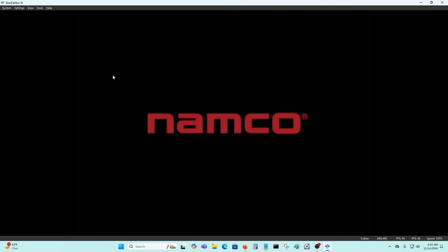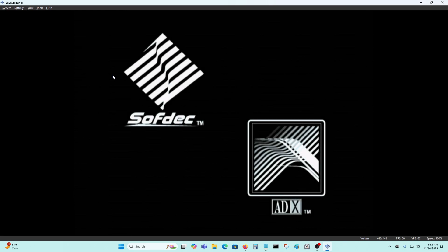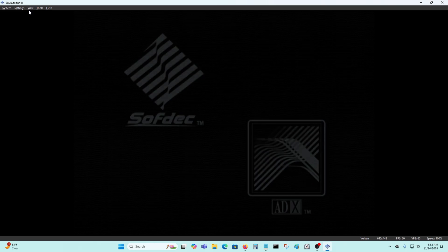If you want full screen, it's ALT and ENTER at the same time. Or you could go to view and just click on full screen to get that.